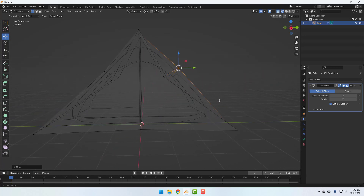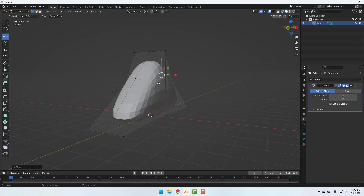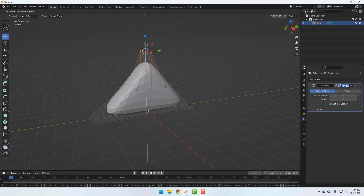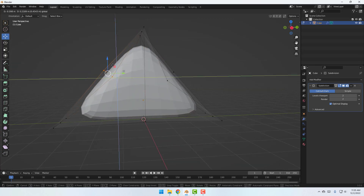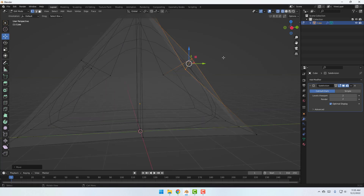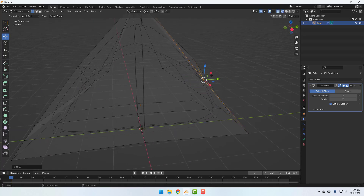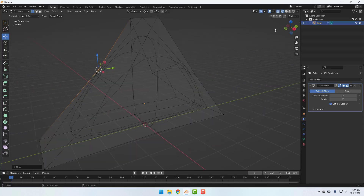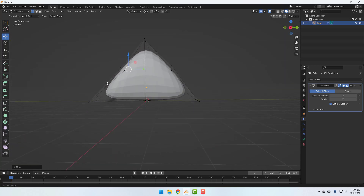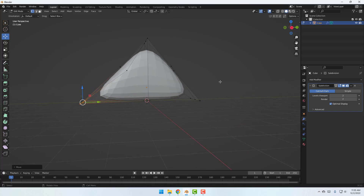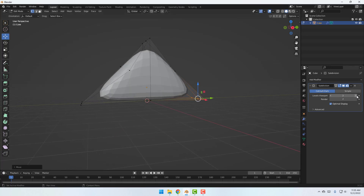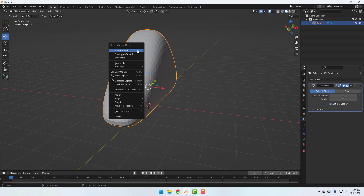Move to the left. Select these points, move to the right, and select this one also move to the right. Select these points, move to the left, and these points move to the right. Click this icon for Viewport Level 3 and go to Object Mode. Right-click and select Shade Smooth.